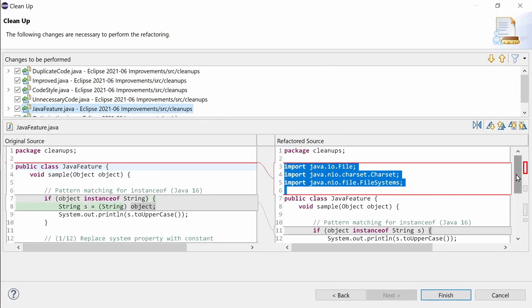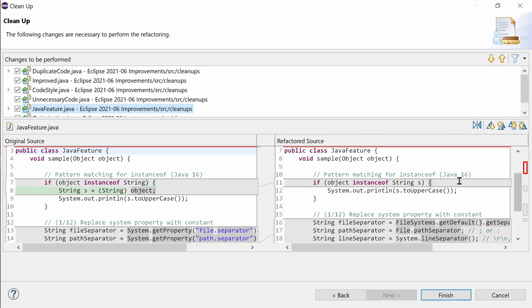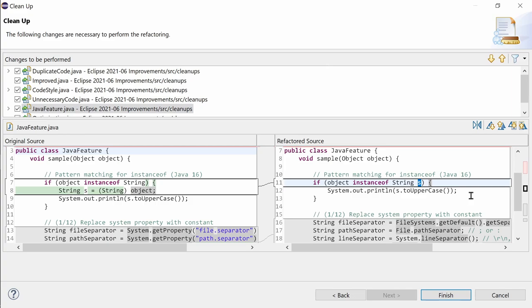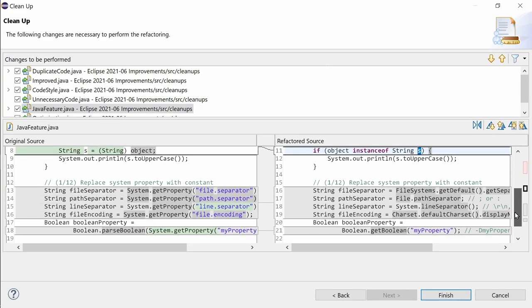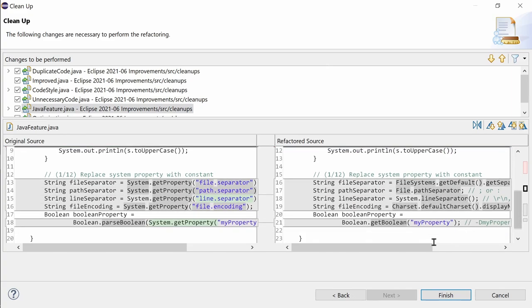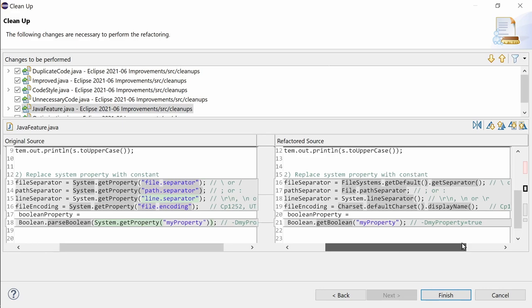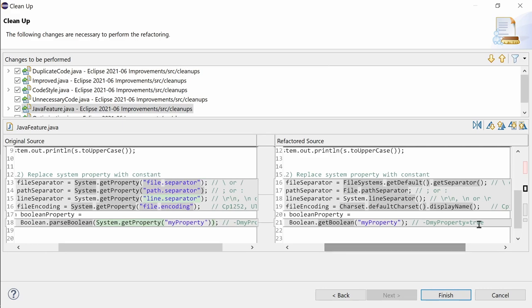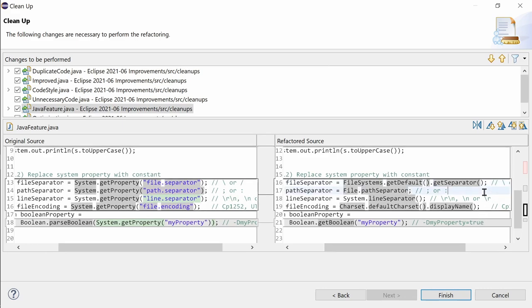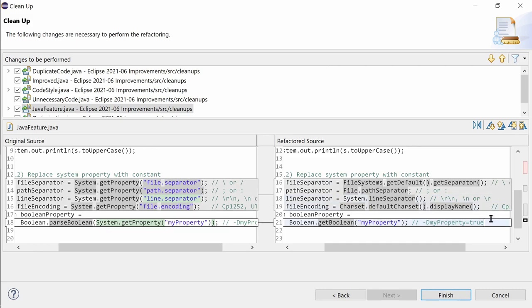In the Java feature tab, pattern matching for instanceof is now available for Java 16. And the new replace system property with constant clean-up can be used for Java 7 or higher, for the file separator, for the path separator, for the line separator, for the file encoding and for boolean properties.